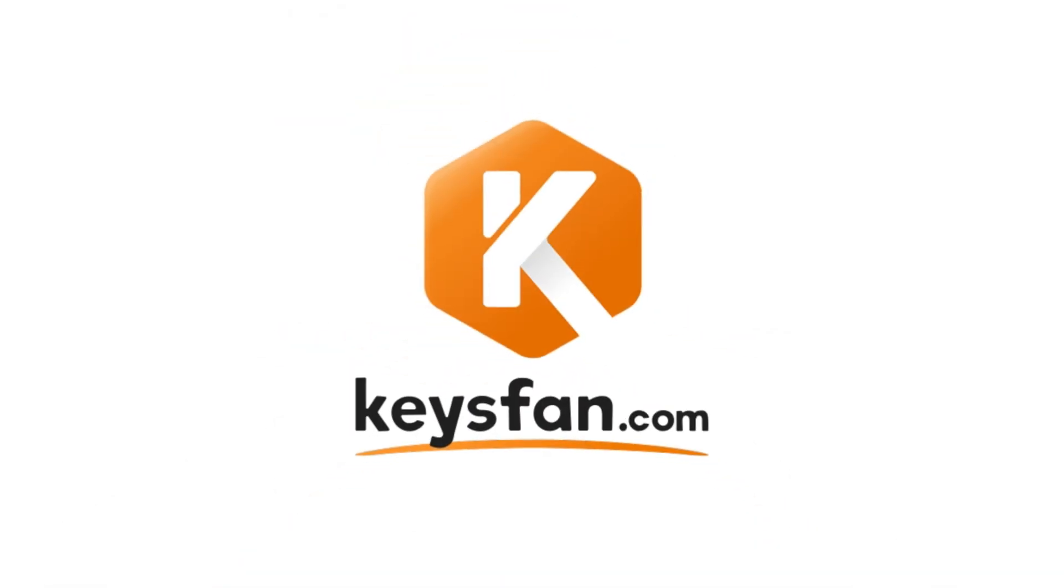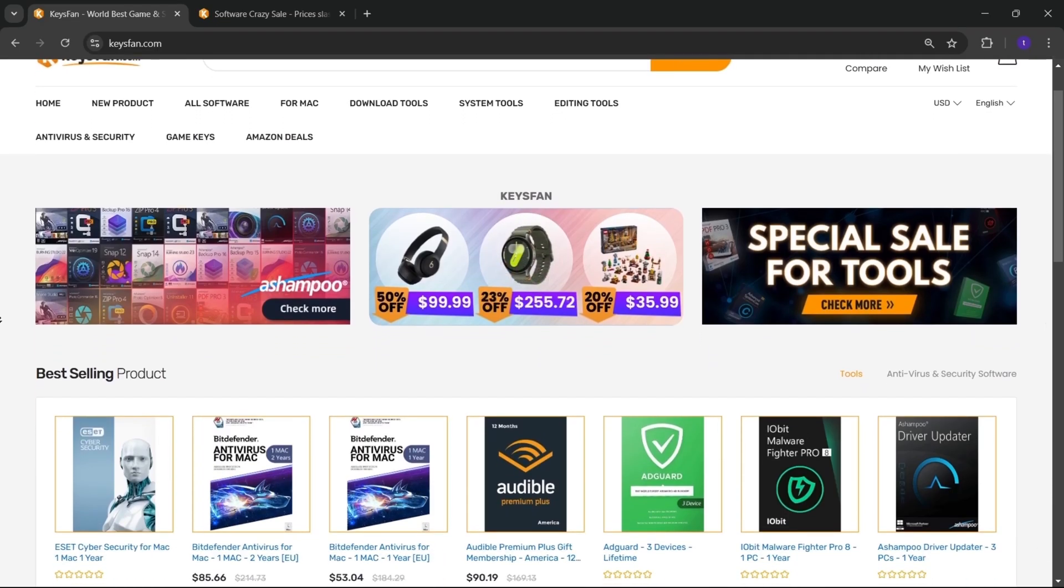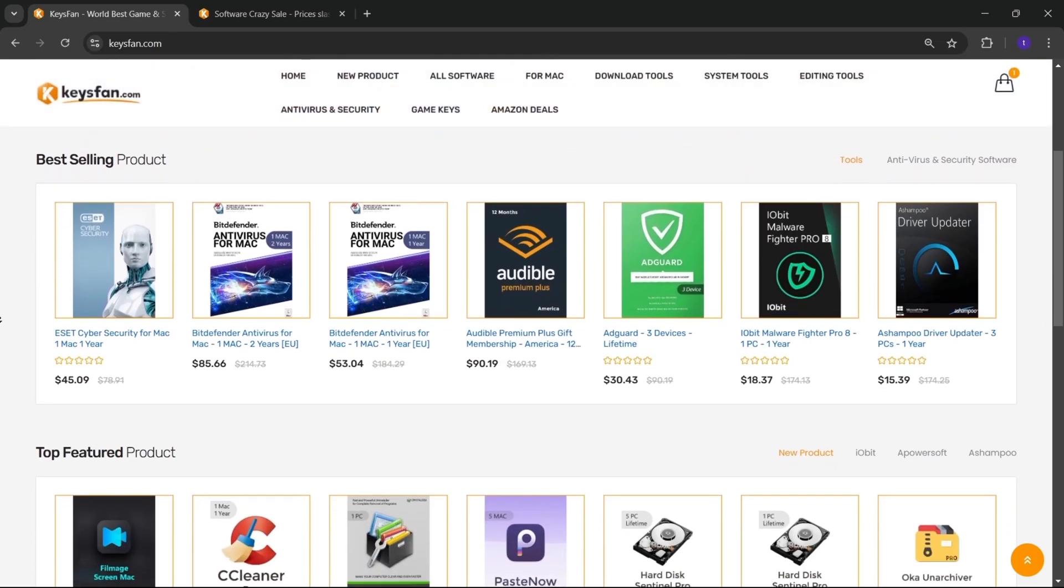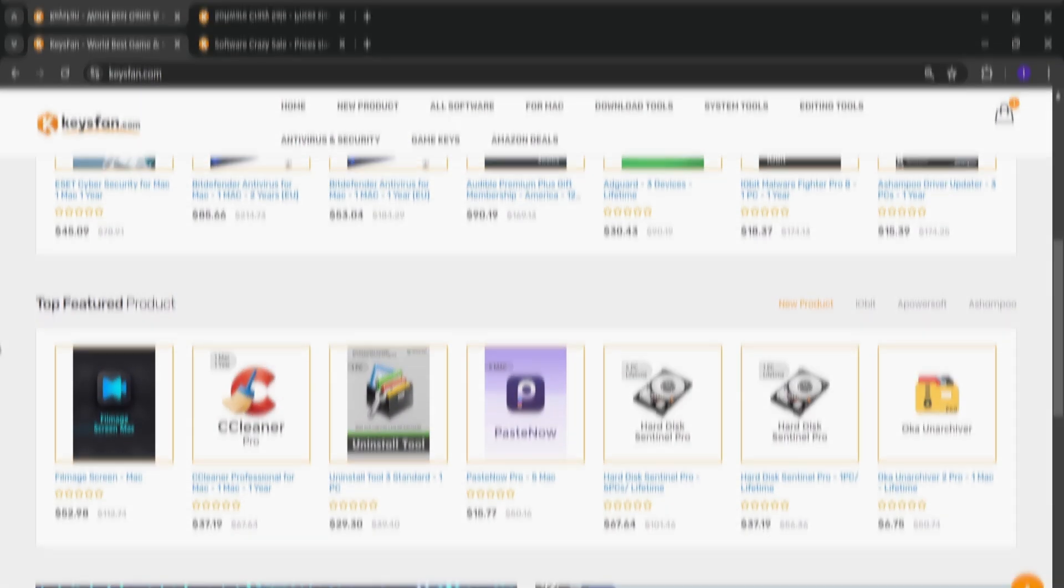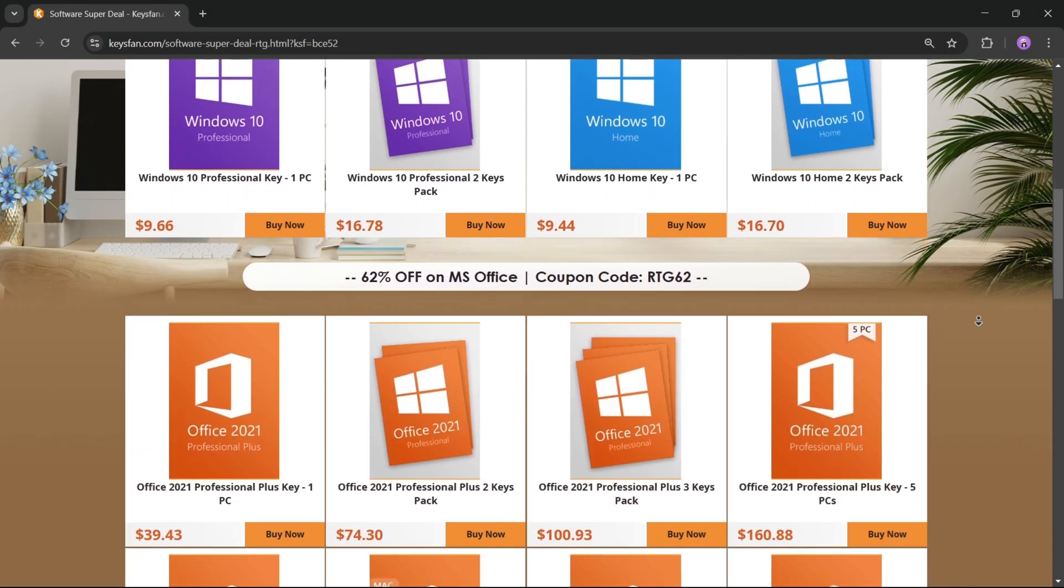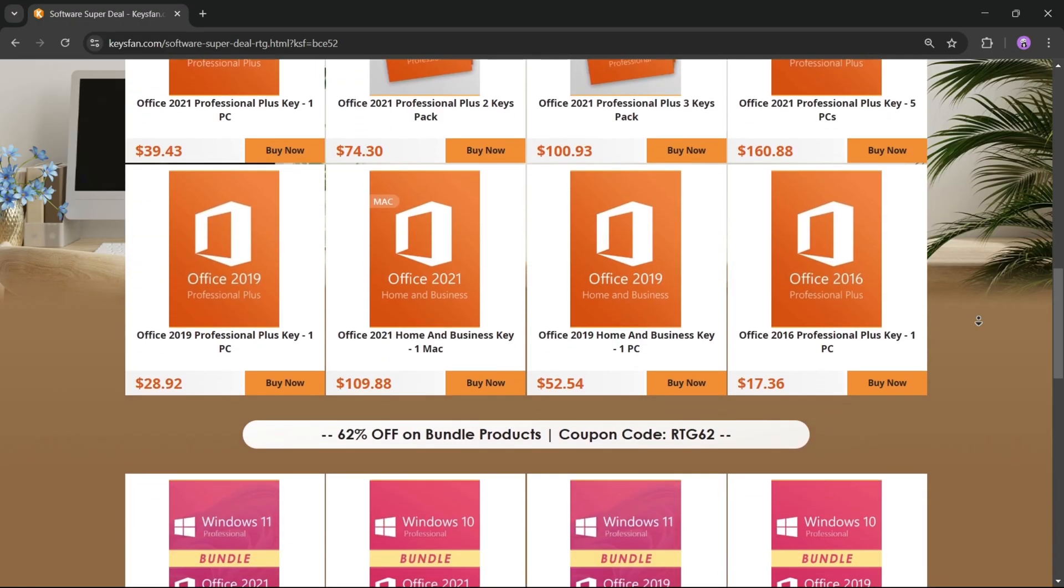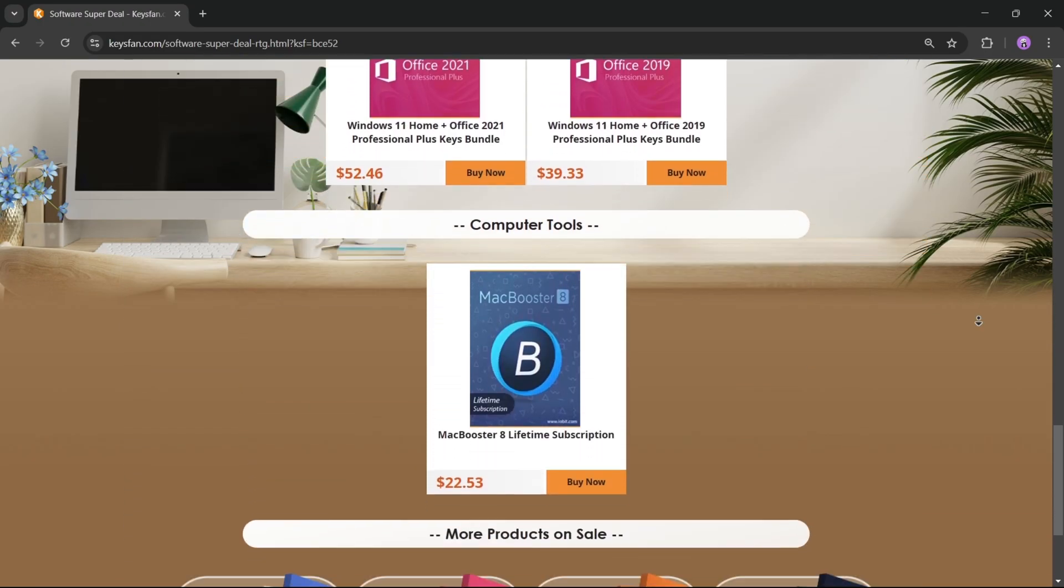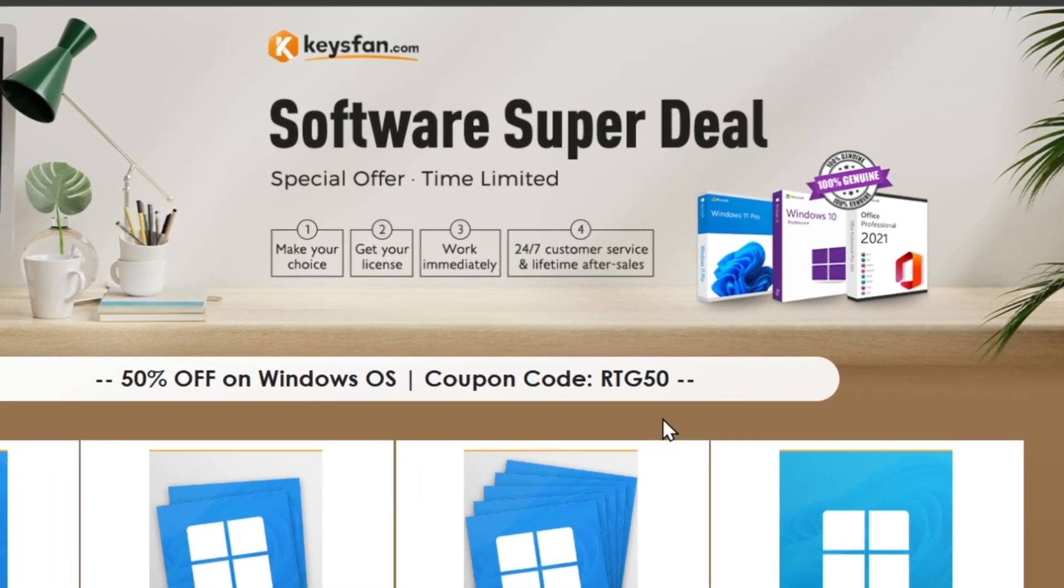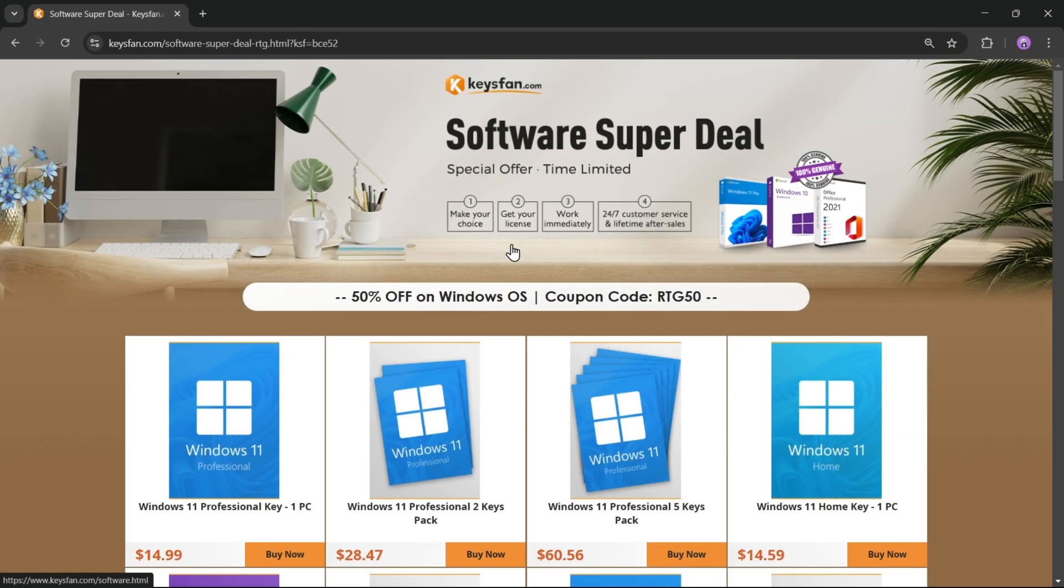Now, before starting the video, I'd like to talk about the sponsor of this video, KeysFan. KeysFan.com offers cheap and legal OEM software keys in a simple and reliable way. You can quickly activate software like Windows and Microsoft Office using these 100% official keys, which are fully compatible with online activation. Moreover, they provide lifetime after-sales support along with 24 by 7 customer service. Right now, their software super deals are live, so don't miss out.